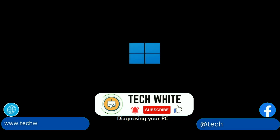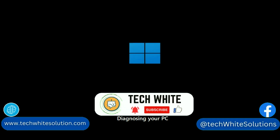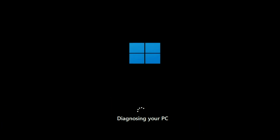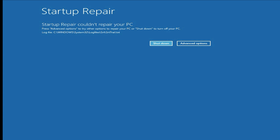Hi friends, my name is Raj and you are watching TechWide. In this video I will show you how to fix the startup repair error — you can see the error line: 'Startup repair could not repair your PC.'